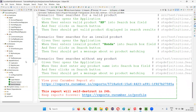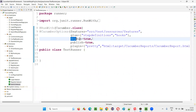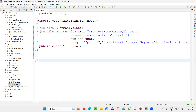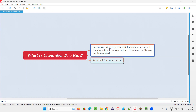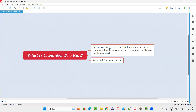Then we can go and run the actual scripts. Remove this dryRun flag and run the scripts as usual. So this is the purpose of the dry run — to cross-check before running the actual scripts. We do a dry run to check whether all the steps in all the scenarios of the feature files are implemented. If any particular step is found unimplemented, we implement it, re-run the dry run to confirm everything is implemented, and then run the scripts. That's all dry run is. Nothing more than that.